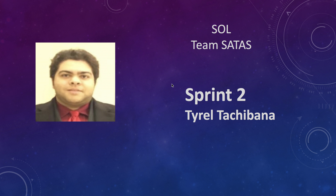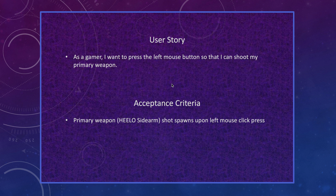For my first user story, as a gamer, I want to press the left mouse button so that I can shoot my primary weapon. The acceptance criteria is: primary weapon helo sidearm shot spawns upon left mouse click press.